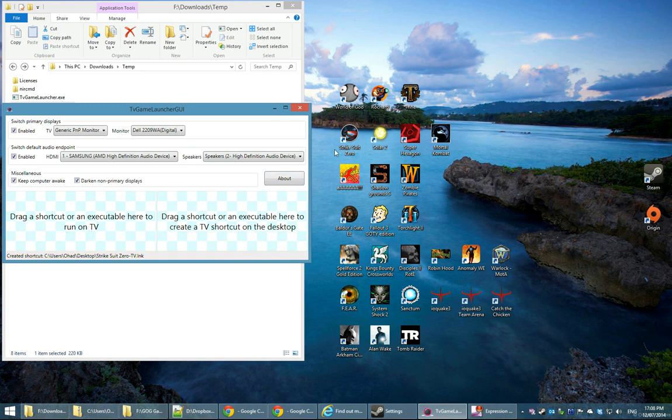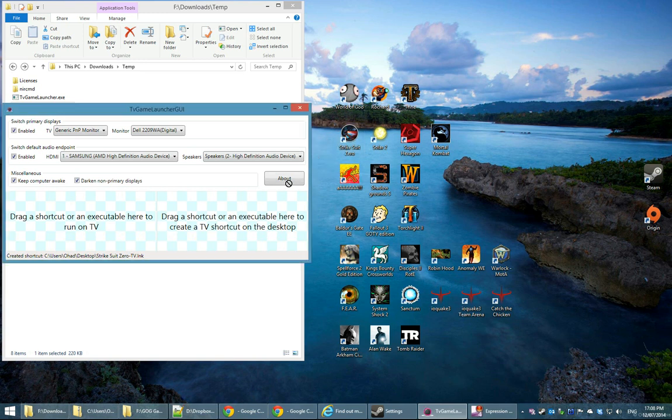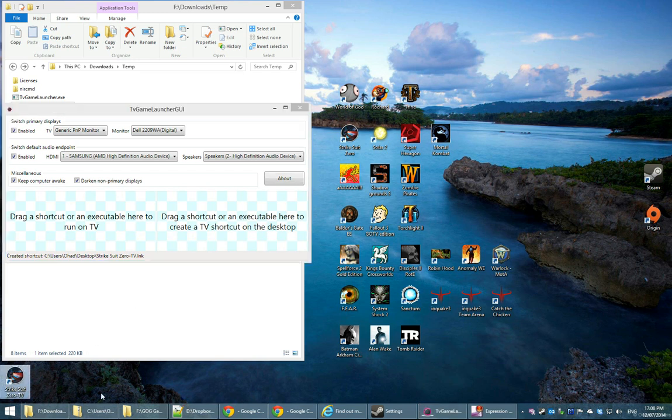So for example, let's take Strike Suit Zero. Simply take the shortcut and drag it to the rightmost panel. As you can see, a shortcut for the TV was created on my desktop. Once I double click that, the game is going to launch on the TV and do all the switching.